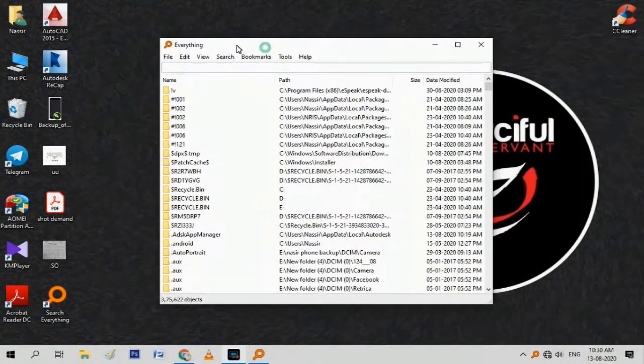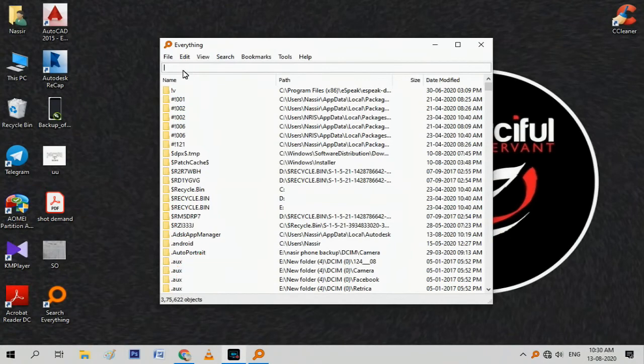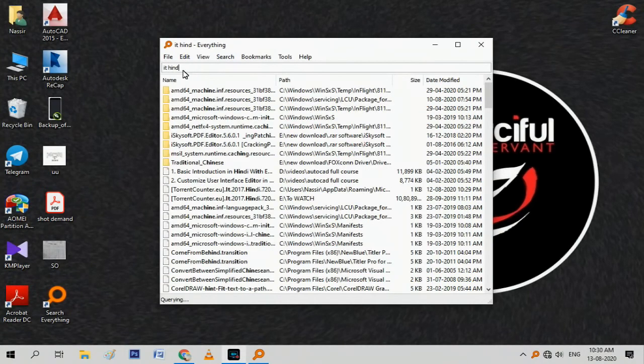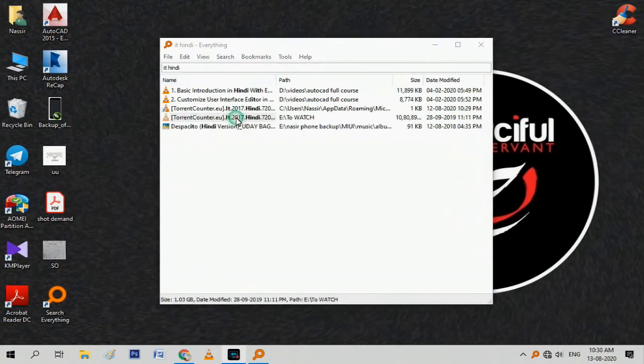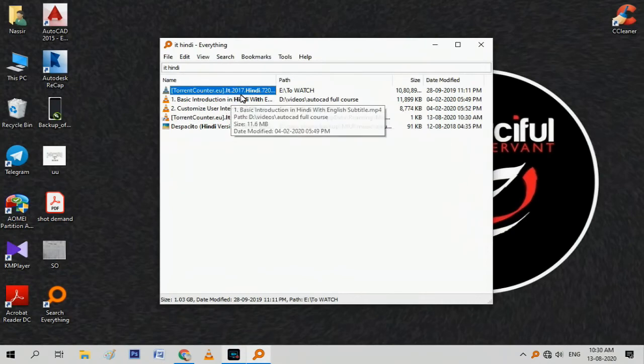As you can see, there are 375,622 files on my computer, and all have been indexed in this software in no time. Now I can easily search for any files on my computer. You will also get the location of your file.